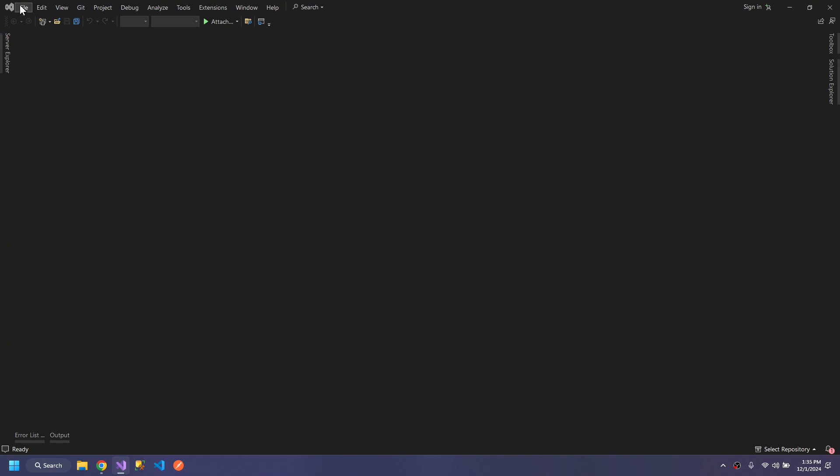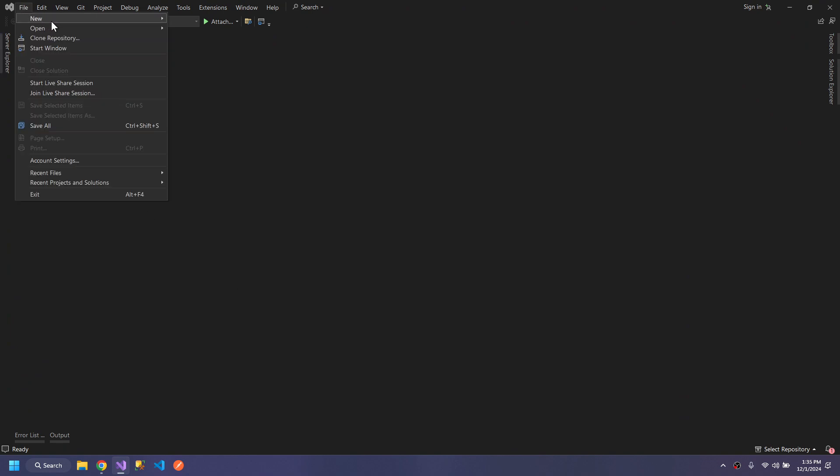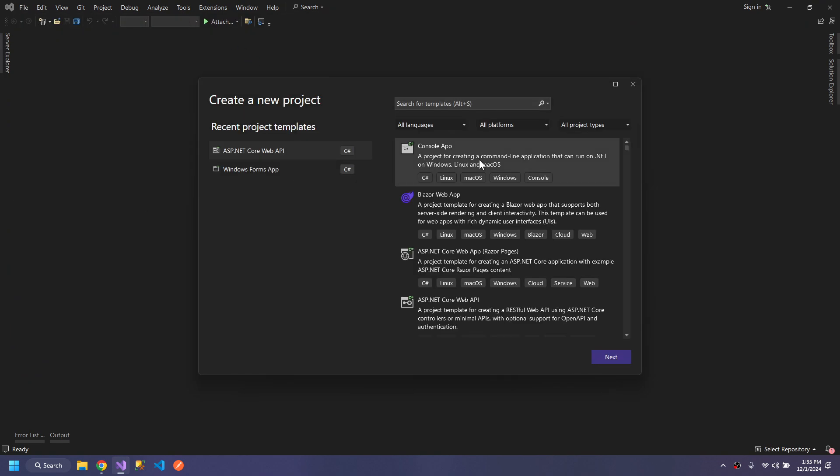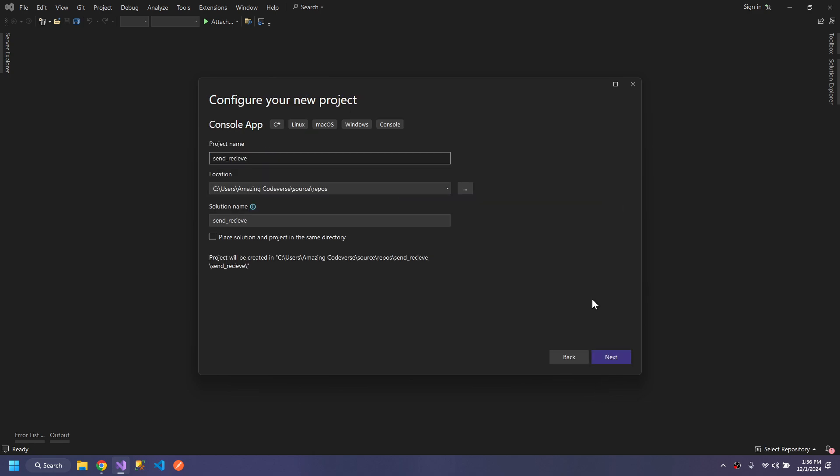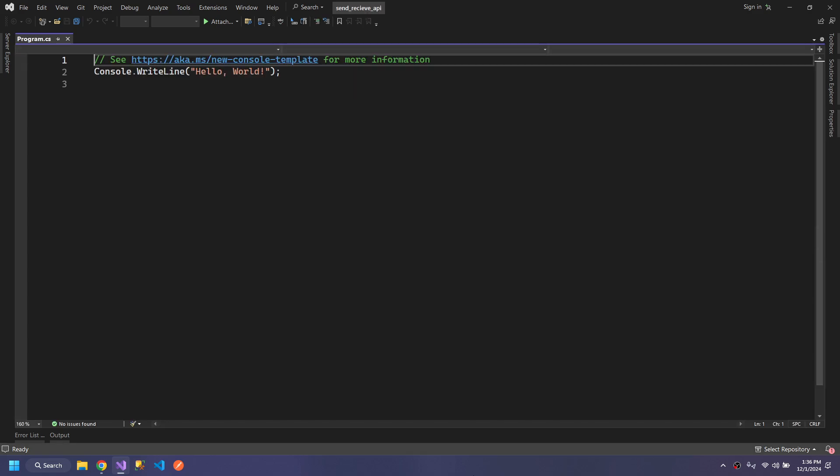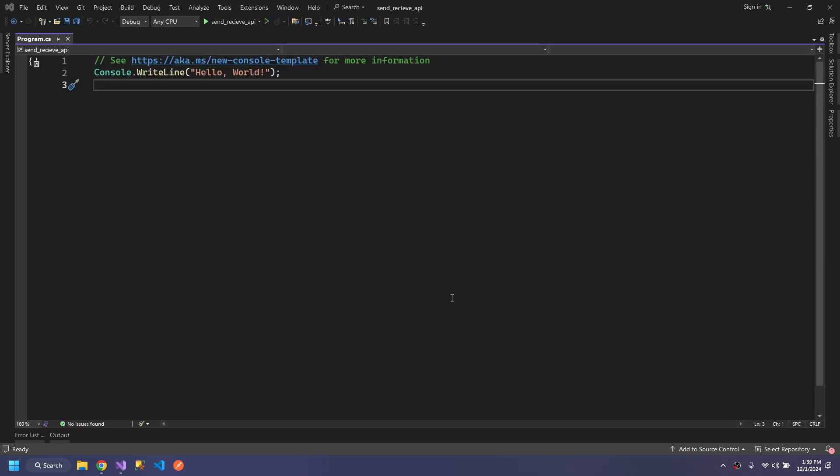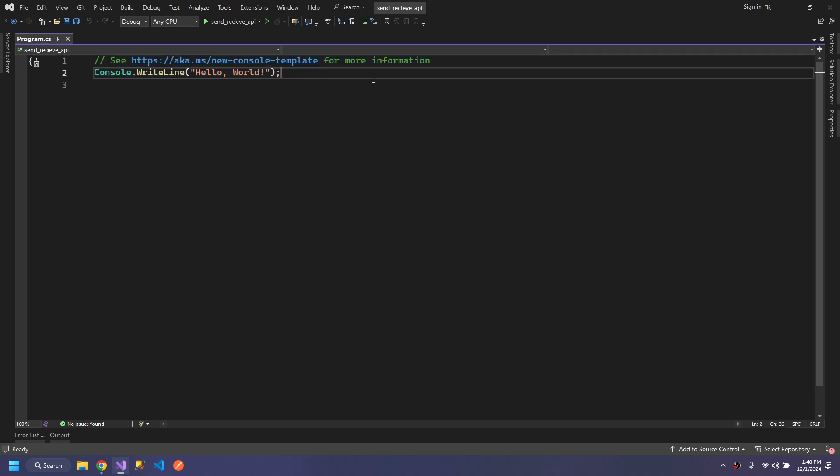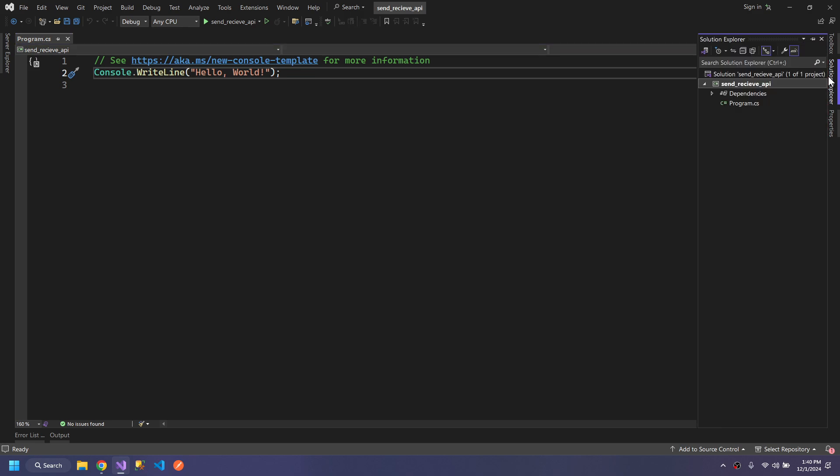We will make a console app to keep it simple. In the current .NET 8, many things have changed. We don't have a class or method here, just direct code.